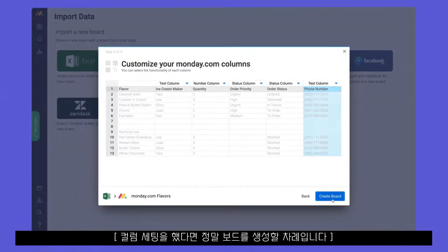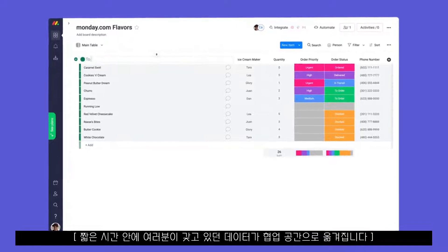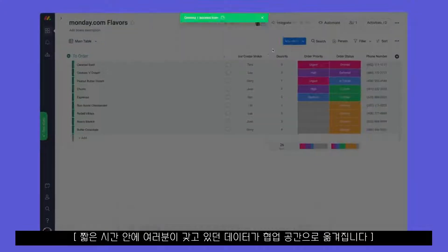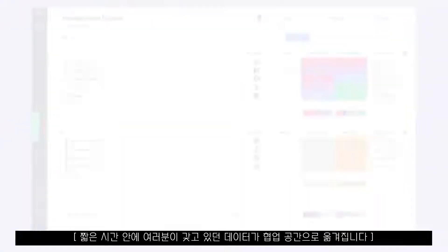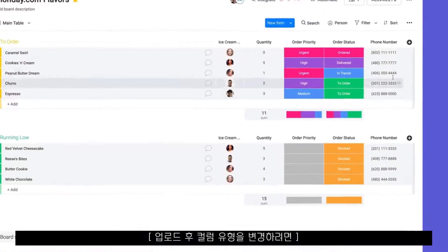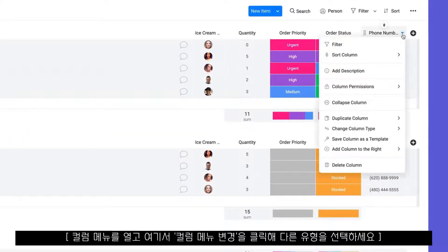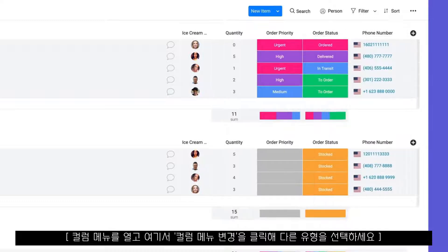With your columns set, it's time to create your board. Within a matter of moments, your data will be brought to life in a living, breathing collaborative space. To change a column type after import, open the column menu and select the new column type here.